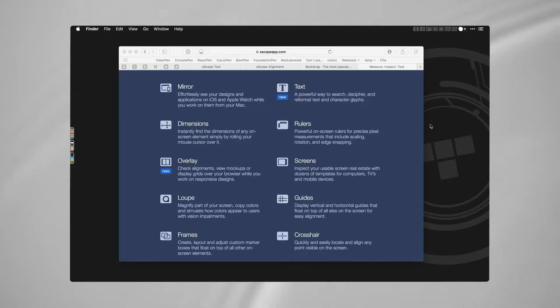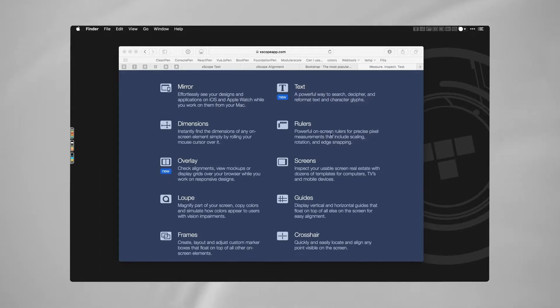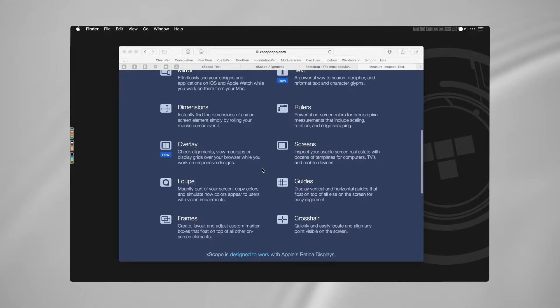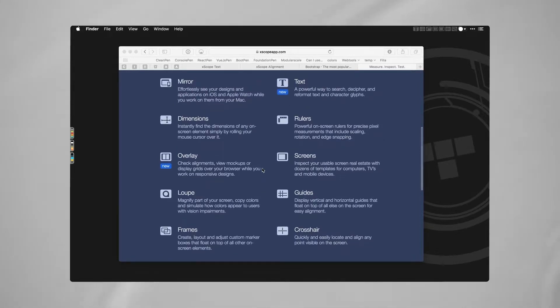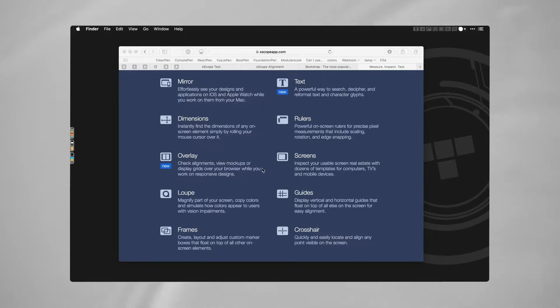Some of the quick tools in here - it's actually called X-scope - and it has 10 different tools. It's pretty amazing, pretty concise. It does have a loop, but I don't use that because I have Sizzy.